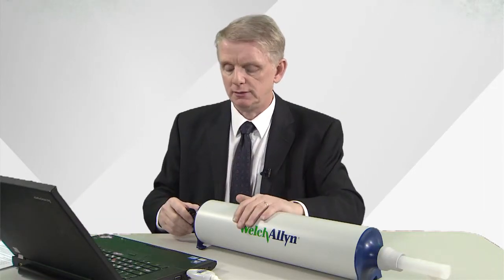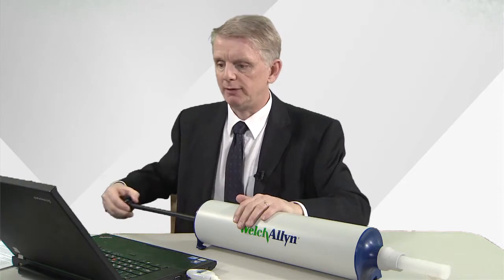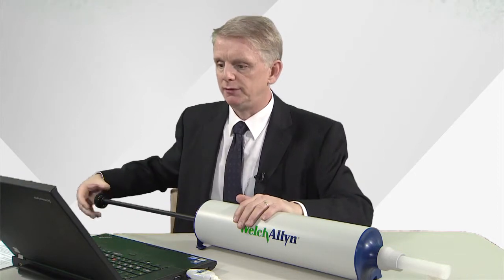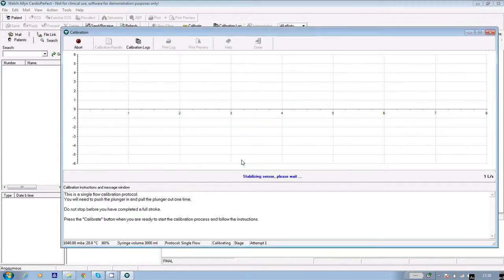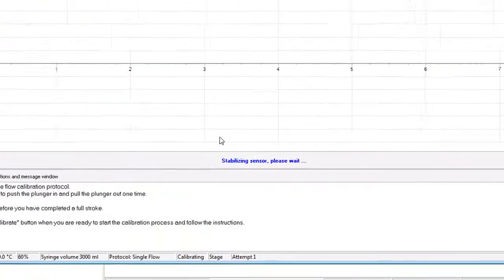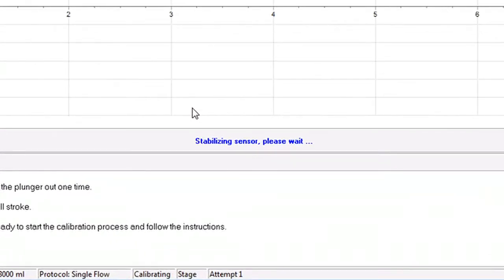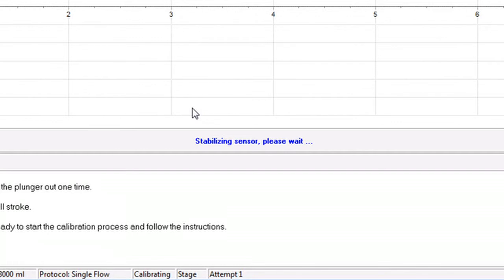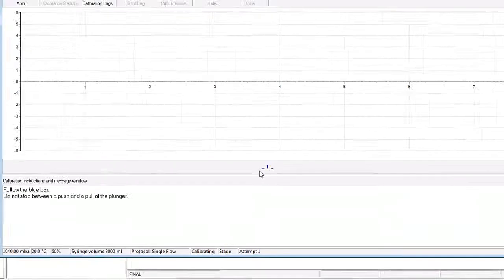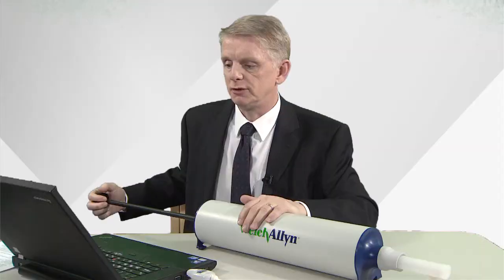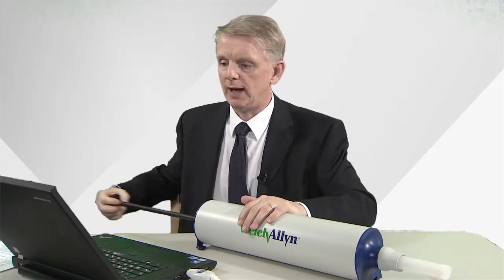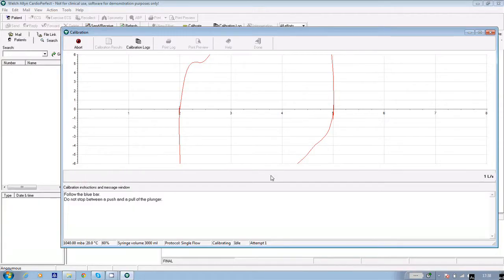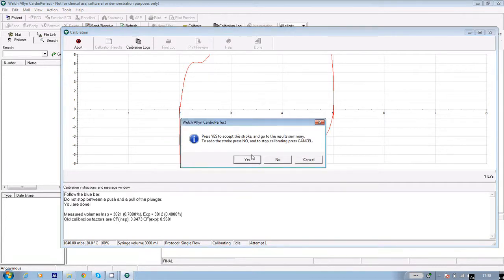If you haven't already done it, pull the plunger out to fill the syringe completely and click OK. Wait until the stabilizing sensor message disappears. The software counts down three, two, one. And when the blue bar goes across, push the plunger in and pull it out one time. Don't stop between them.